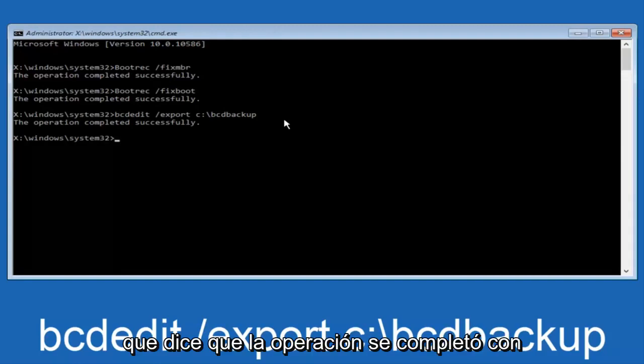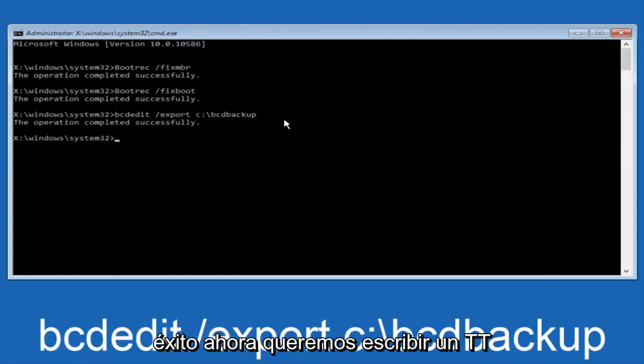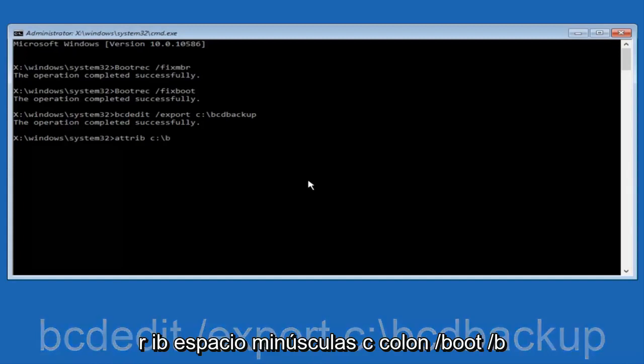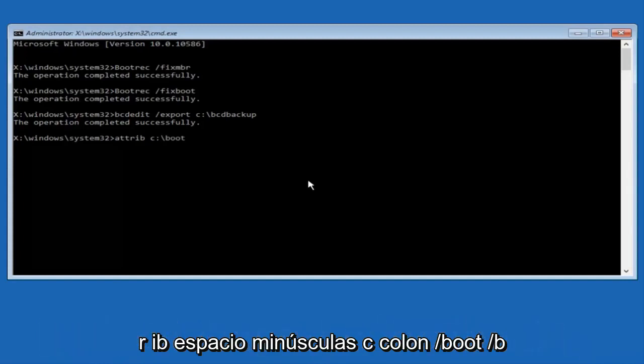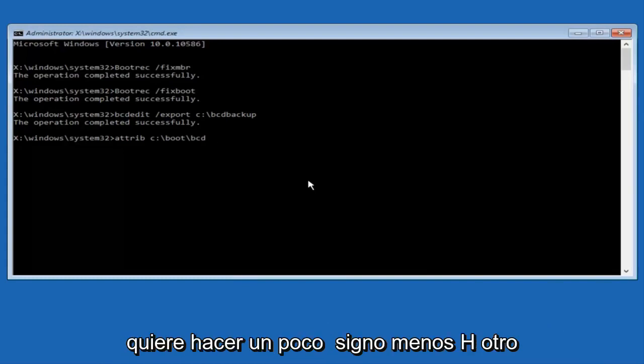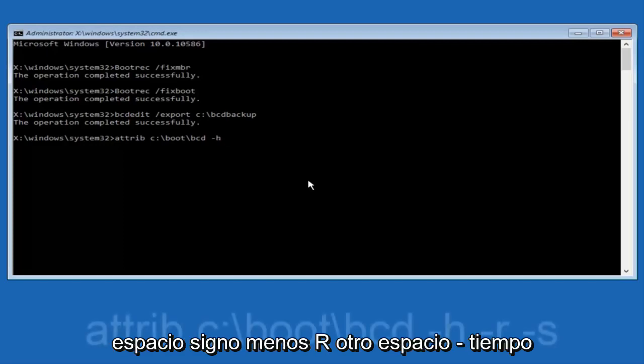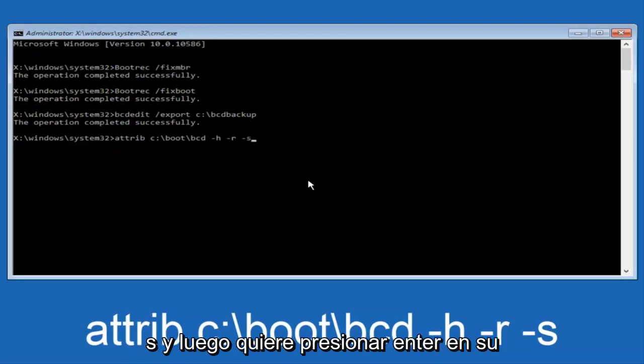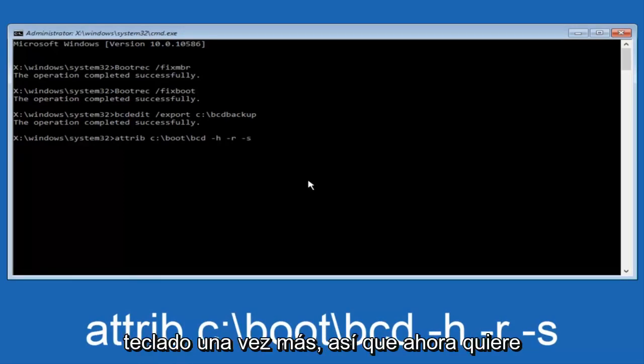Now, it says the operation completed successfully. Now, we want to type in attrib, A-T-T-R-I-B, space, lowercase C, colon, forward slash, boot, forward slash, B-C-D. Now you want to do a space. Now, you want to do a little minus sign, H, another space, minus sign, R, another space, minus sign, S, and then you want to hit enter on your keyboard once again.